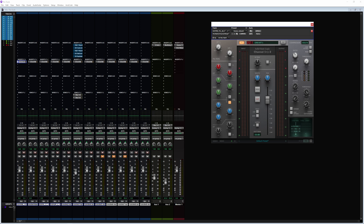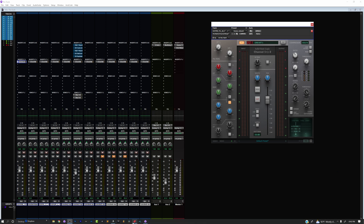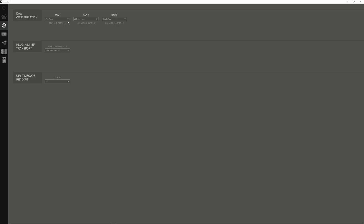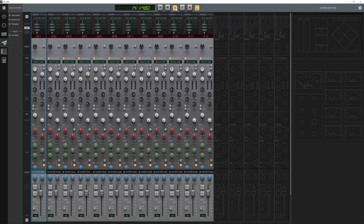We're in Pro Tools. First thing we want to do is go over to SSL 360, click on that, go to Control Setup so you can see the DAW configuration again. DAW 1 is Pro Tools — that'll be MIDI port one through four. Ableton is MIDI port five through eight, and Studio One is port nine through twelve. I'm on my PC now, so in the plugin mixer transport, make sure you select Pro Tools.